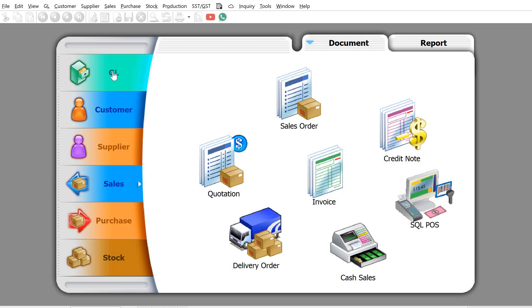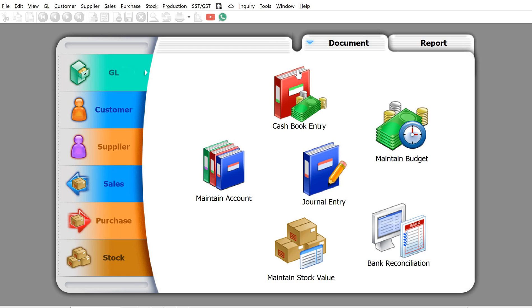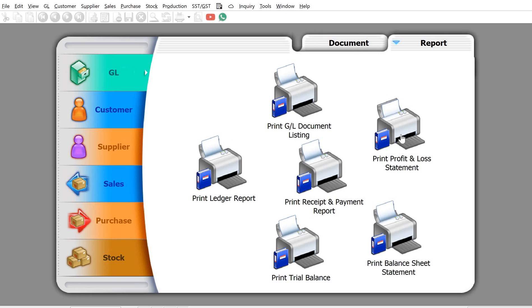Now let's look at how to view different project levels. One of the reports we commonly use is the Profit and Loss report. Go to GL, then come to Reports, and open the Profit and Loss report.